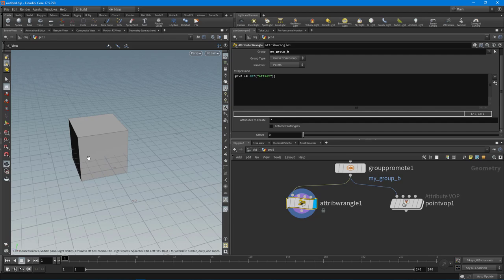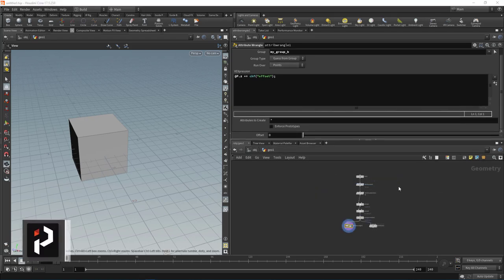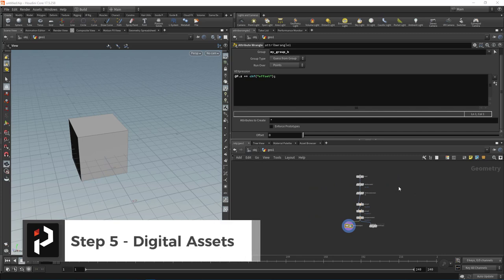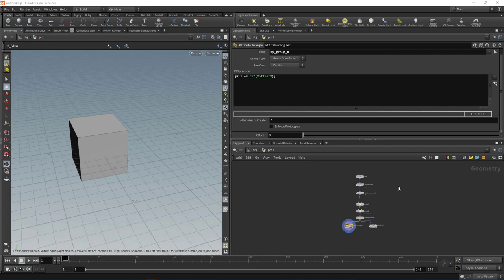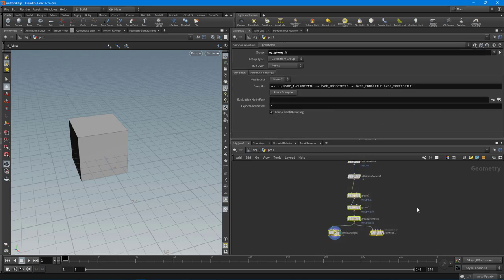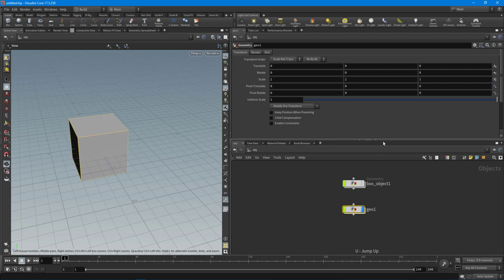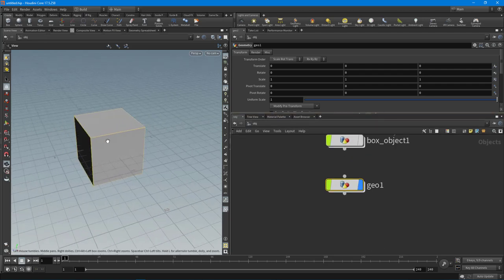Step five: Digital Assets. One of the most powerful concepts in Houdini is the ability to create digital assets, referred to as HDAs or Houdini Digital Assets. With digital assets we can bundle up our networks into a reusable module — it allows us to create tools without any programming. If you're doing a task over and over in Maya, Max, or even inside Houdini, you can take all those node-based steps and bundle them up into a digital asset.